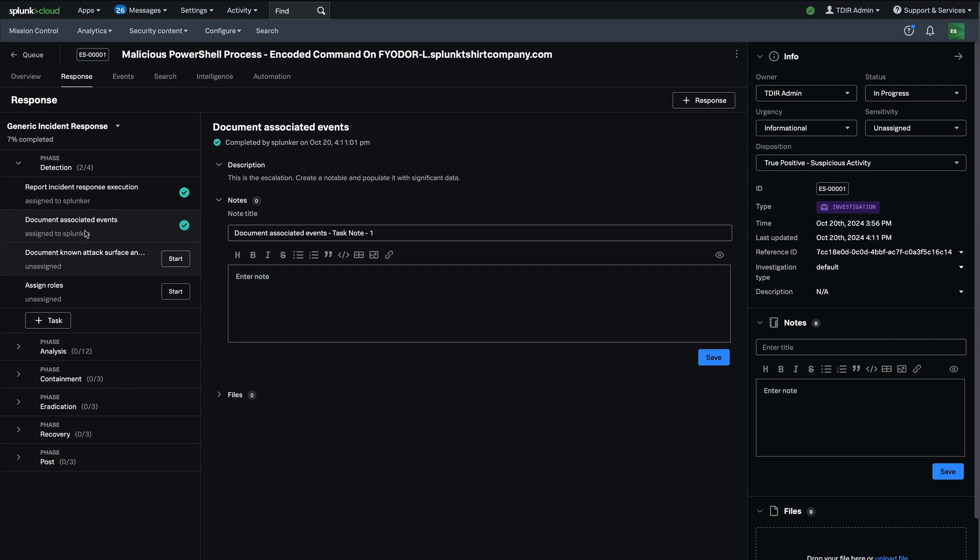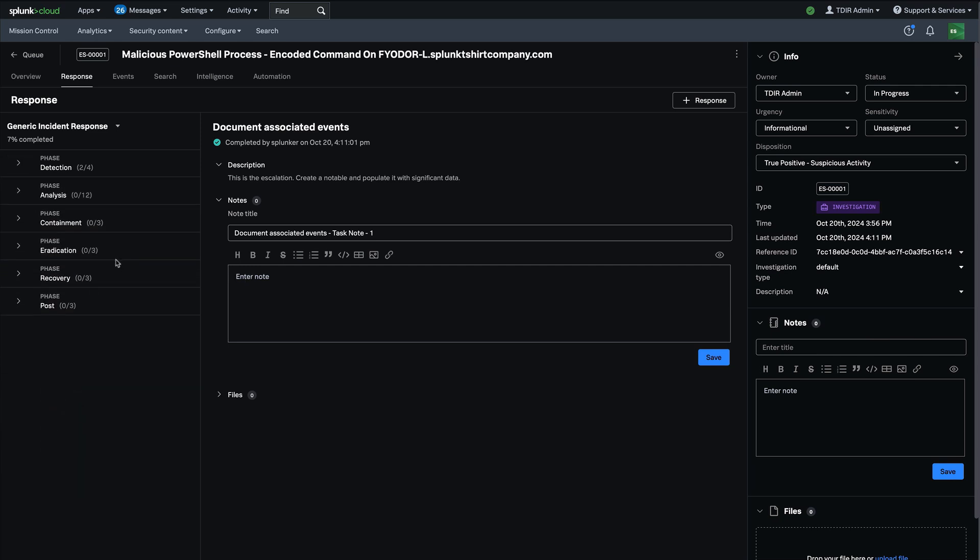So response plans is a huge capability and we're still excited to bring this to all of our enterprise security customers.